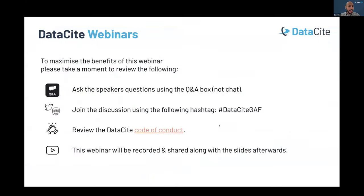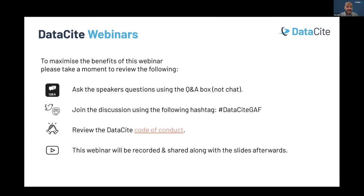We also have my colleague Gabriella Mihaz, who is DataSite Community and Program Manager. Before we start the webinar, to maximize the benefits, if you have any questions — and we expect a lot — please use the Q&A box, not the chat box. You can also follow the discussion on social media with the hashtag DataSiteGAF, and please adhere to the DataSite Code of Conduct.